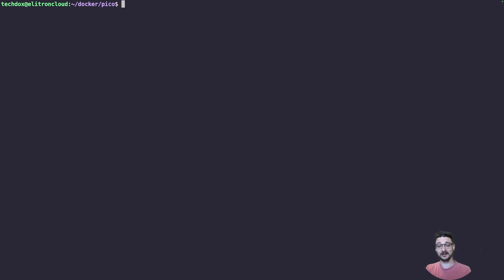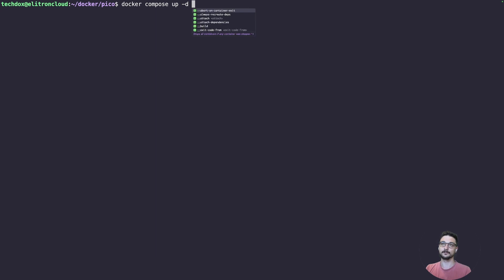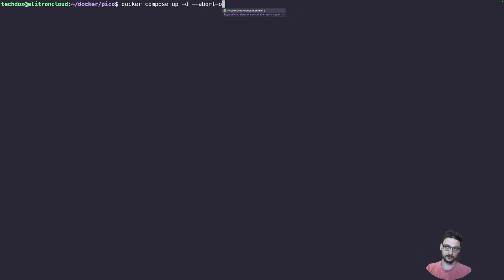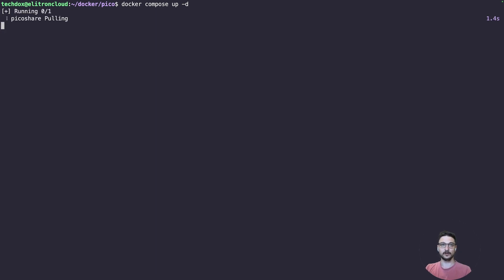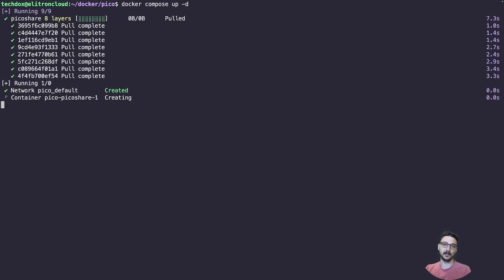It's so straightforward to spin up a Docker container. I've got a guide on getting started with self-hosting that I'll link — go check that out if you want to follow along. We'll run 'docker compose up -d' and hit enter. It's going to pull down the latest PicoShare image — you can see it doing that now. The container is set up across eight layers and it's created a network and our container.